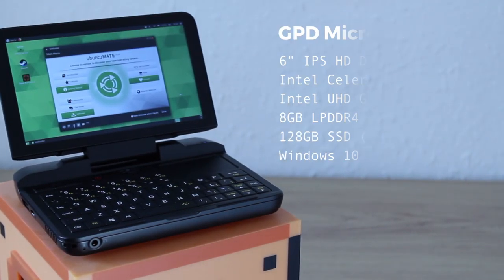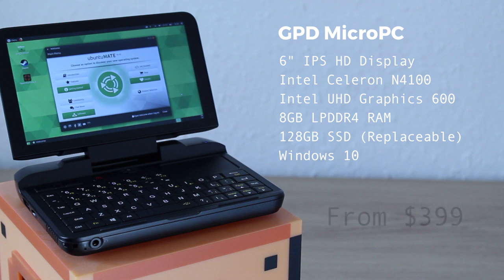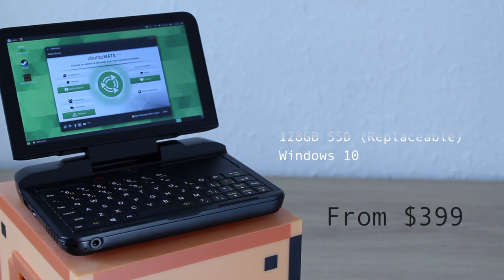Specs-wise, the pint-sized portable comes powered by a quad-core Intel Celeron N4100 processor with integrated graphics, has 8GB of RAM, and a 128GB SSD which is user-replaceable.